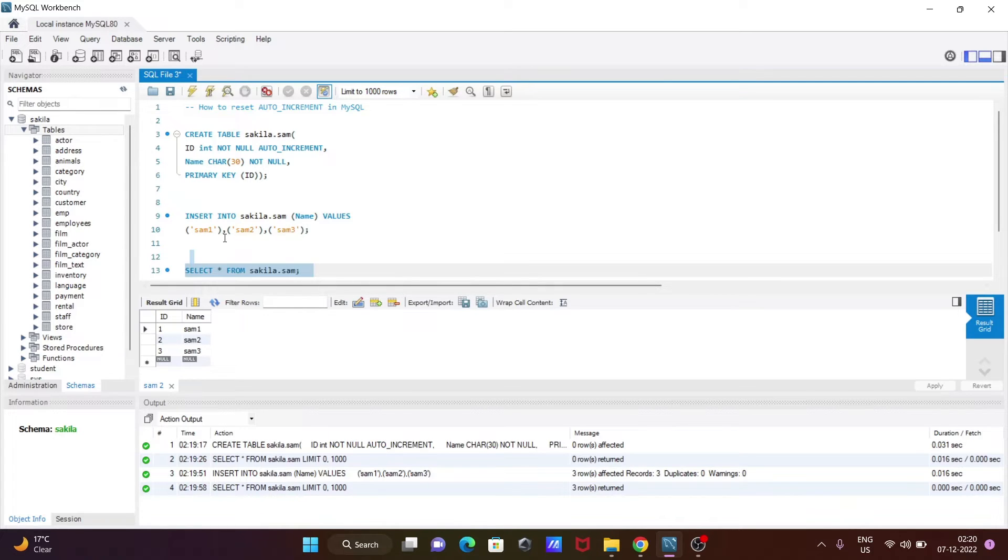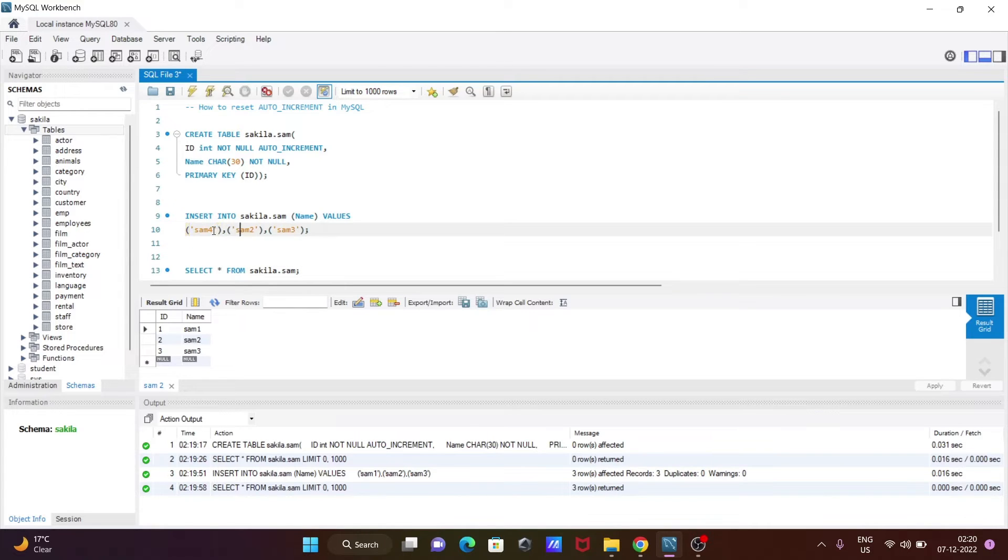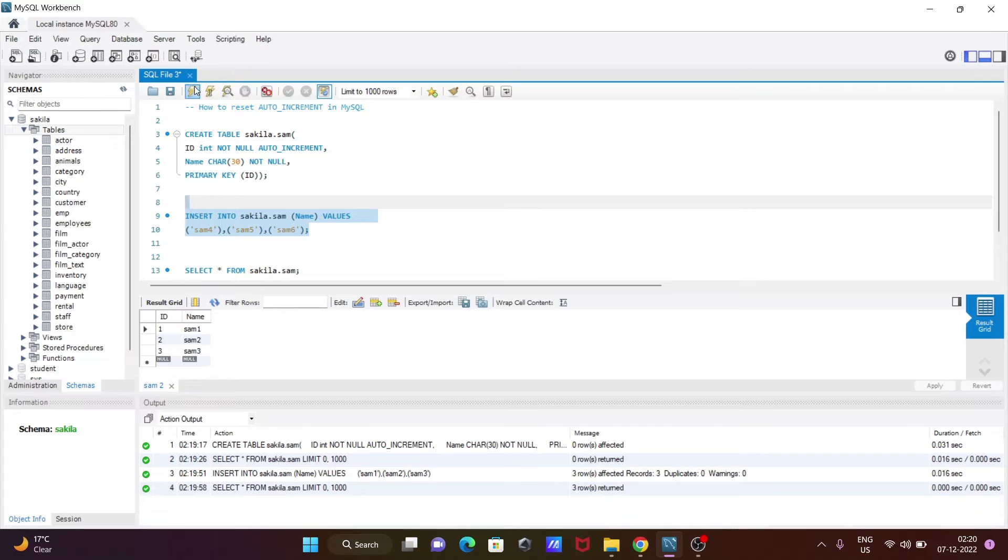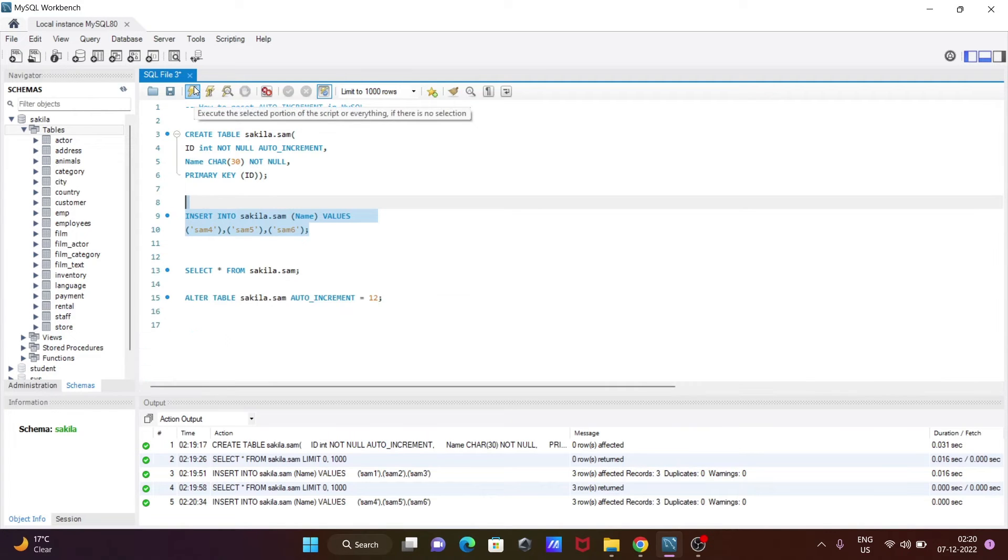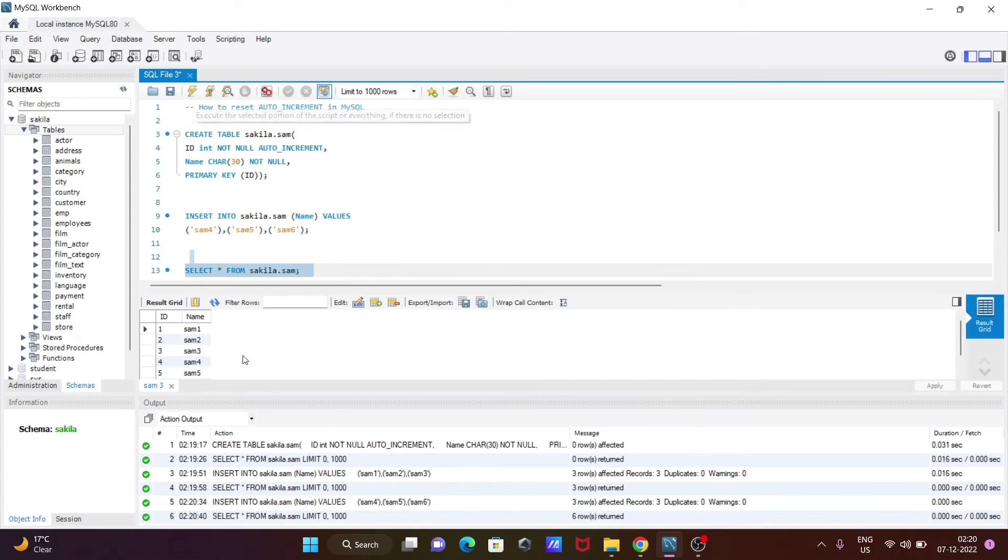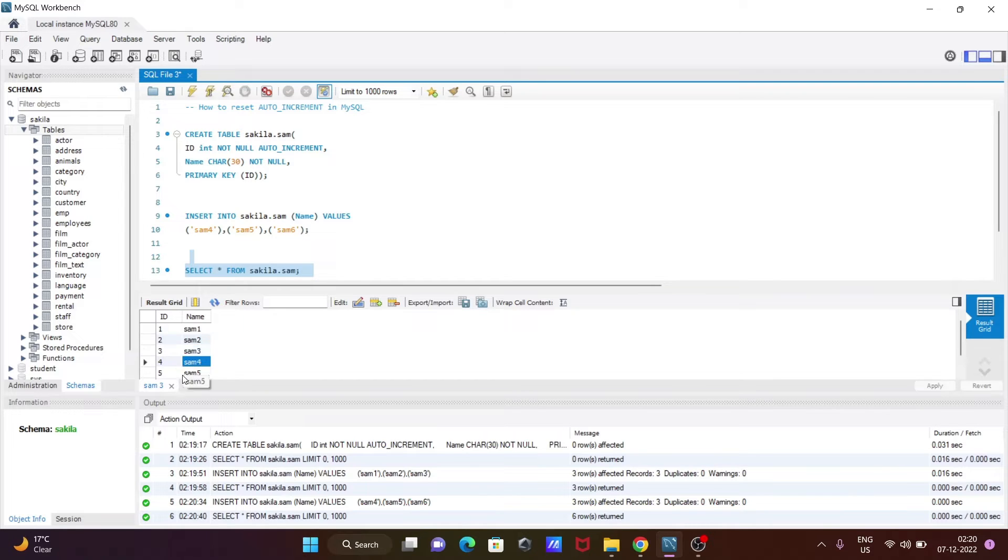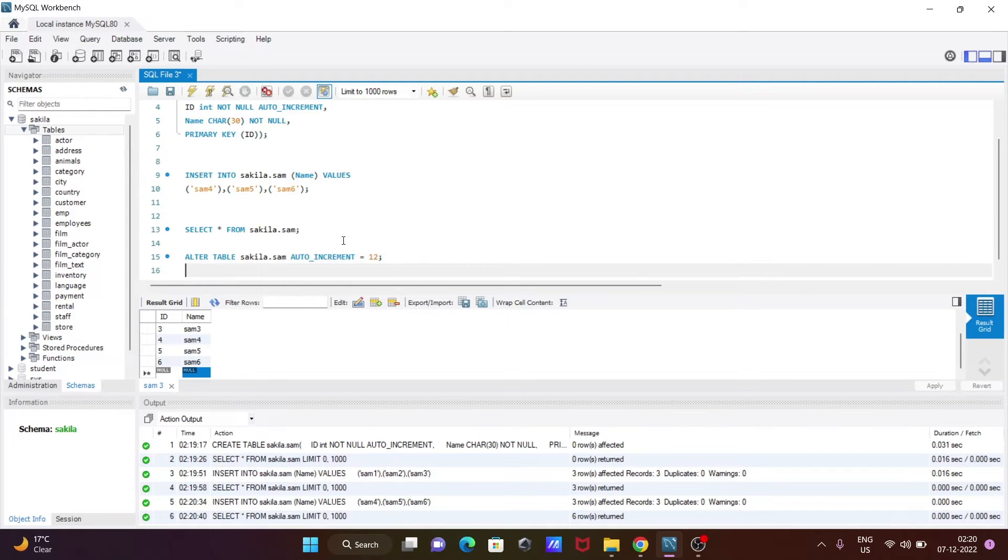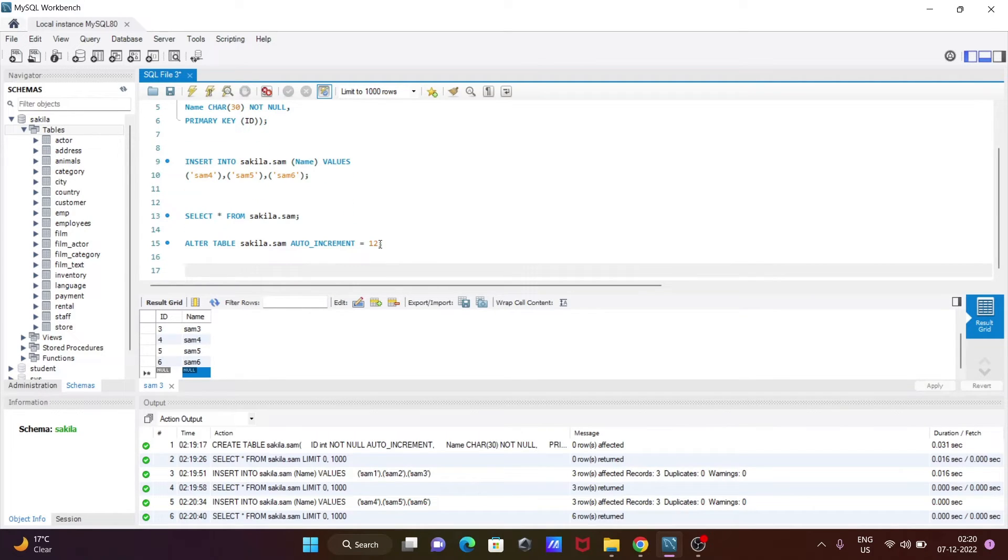Now if I give here, this is now four, this here five, and this here six. So if I execute this query and let's run, so three rows inserted. Now this time here you can see one, two, three, four, five, and here you can see id is six.